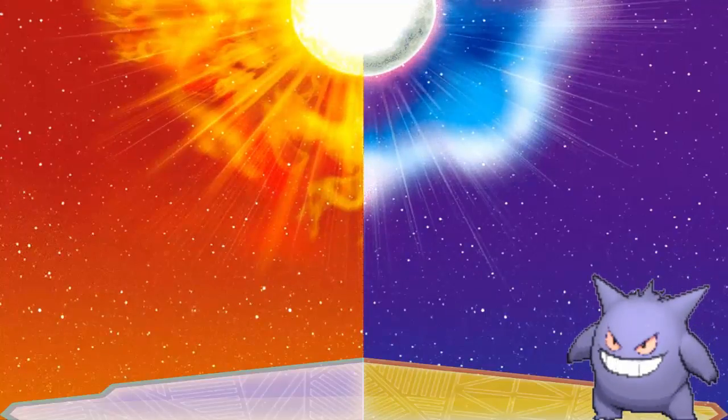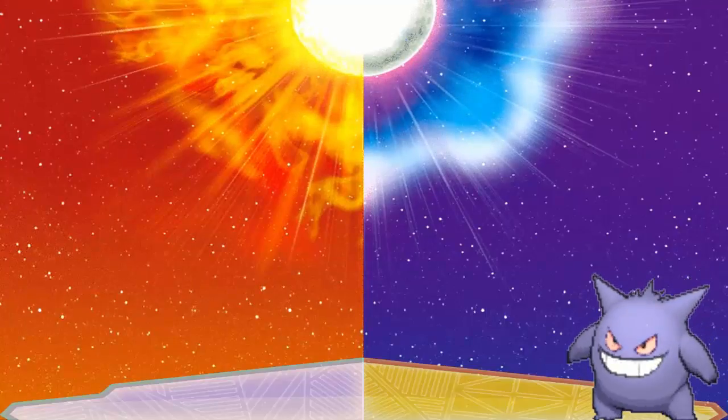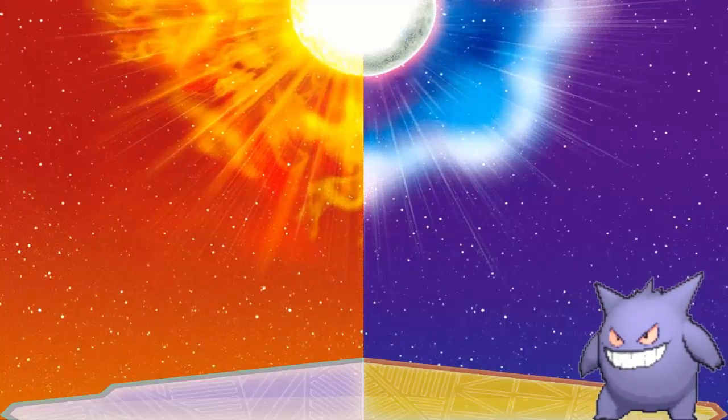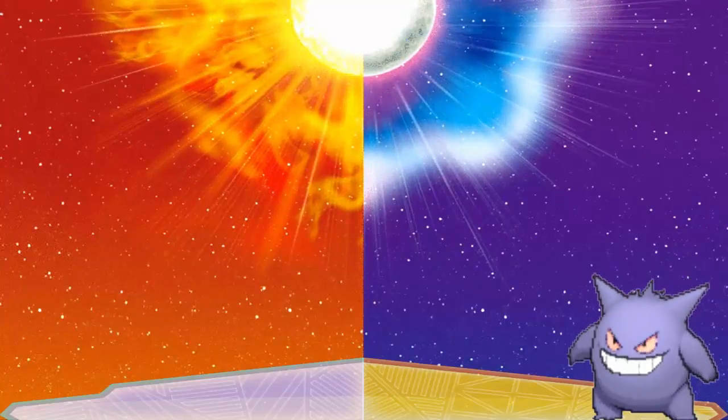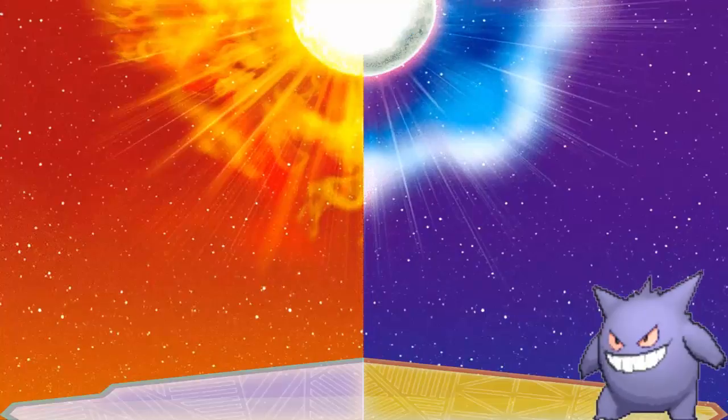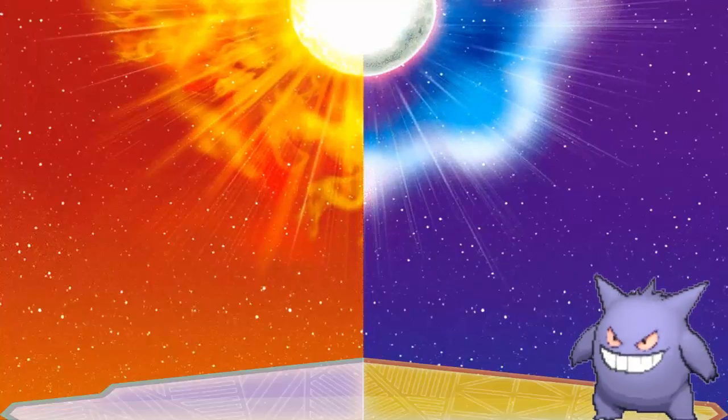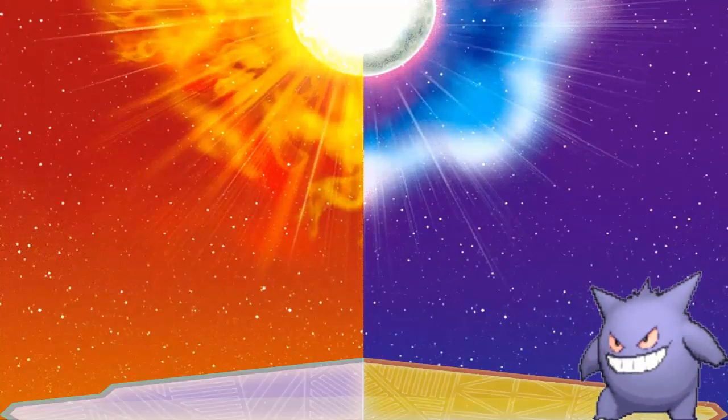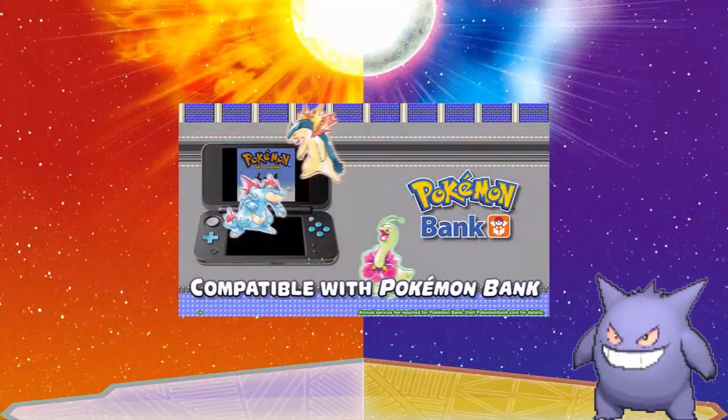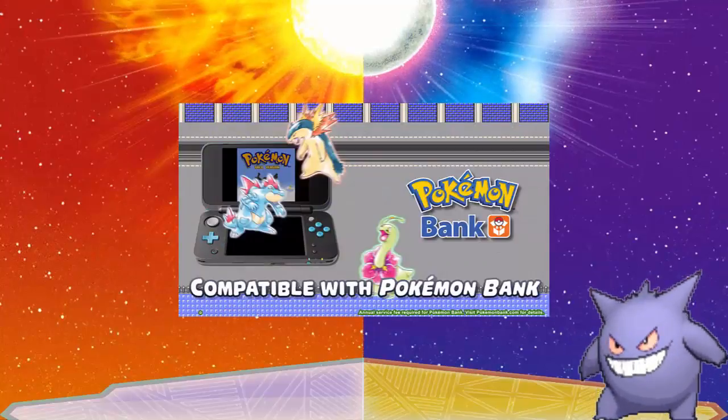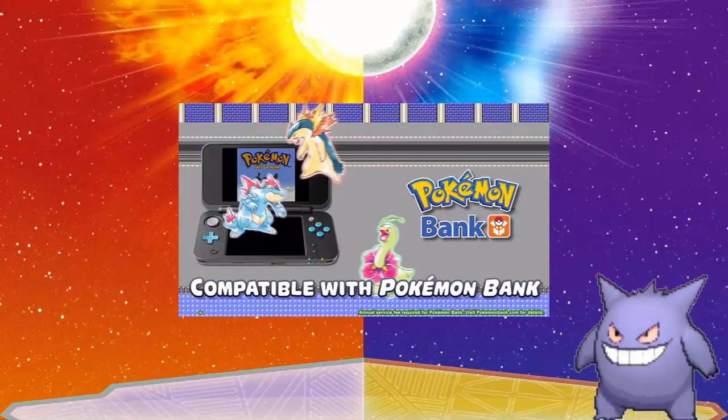I will be picking up Pokémon Silver version and if it is announced at some point, Pokémon Crystal version. These were also confirmed to have compatibility with the Pokémon Bank, as we kind of figured it would happen.